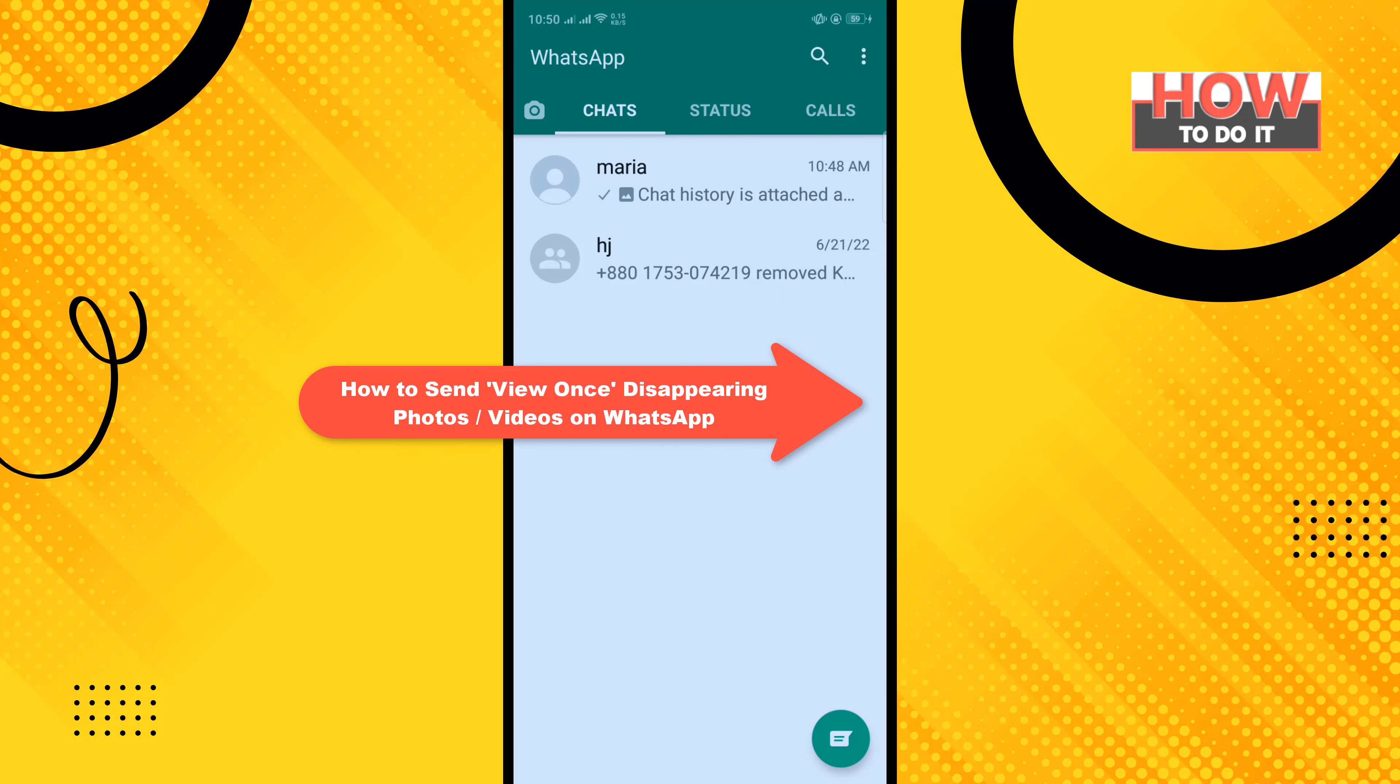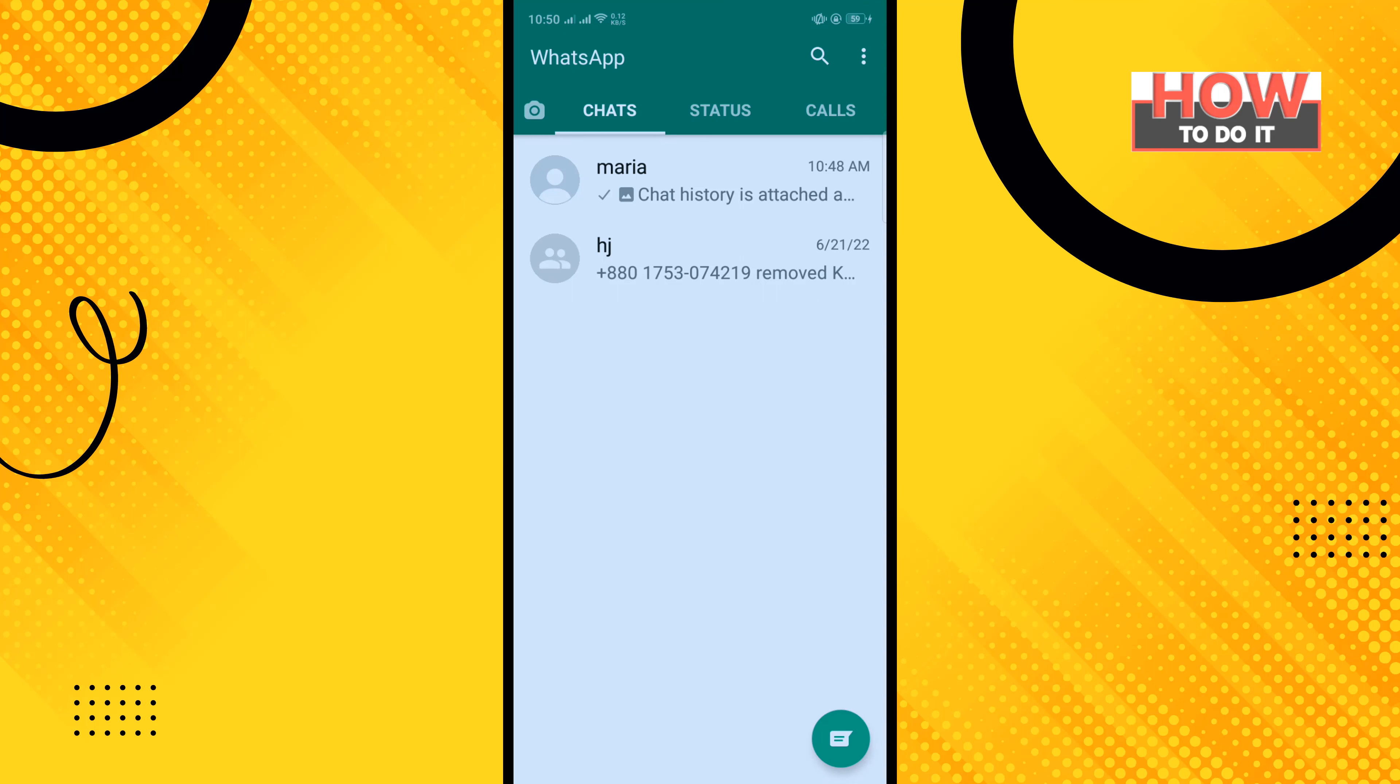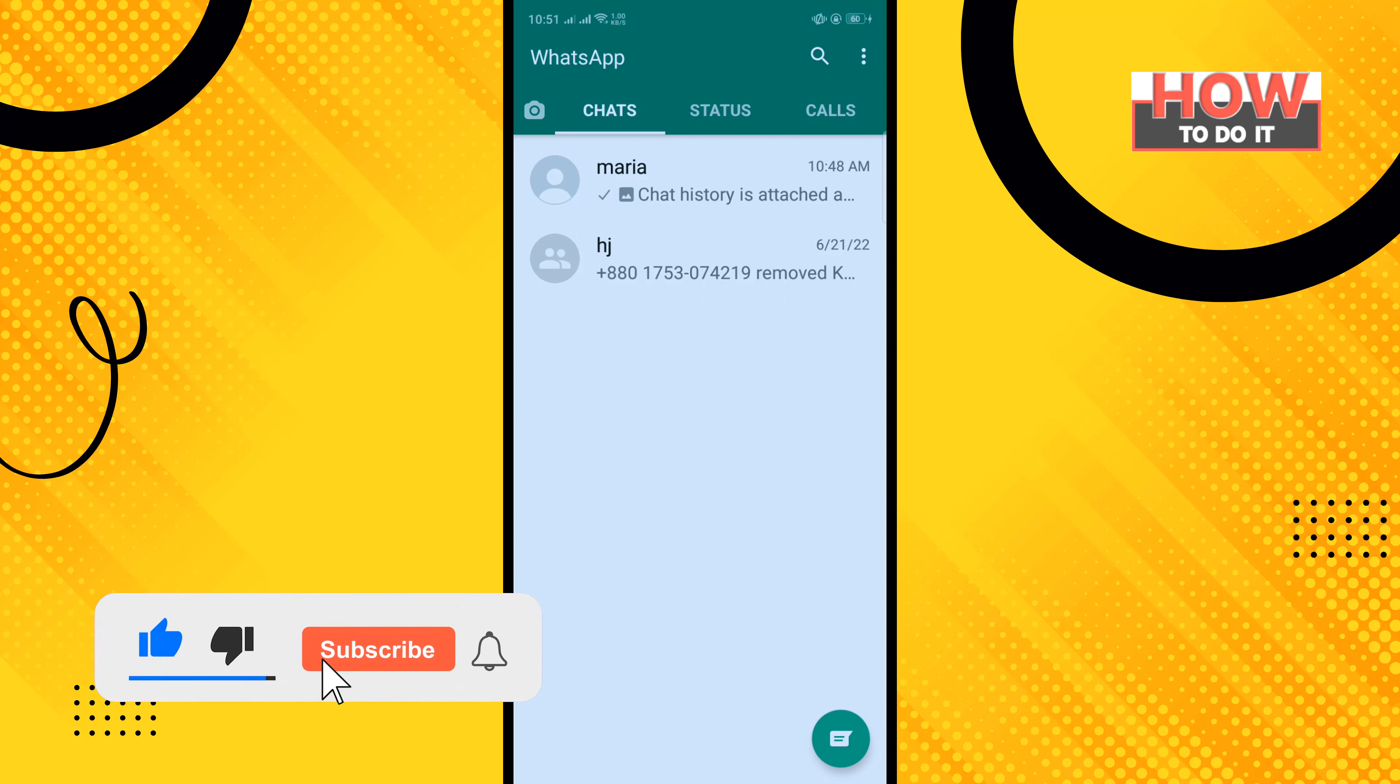Hello friends, in today's video I'm going to be walking through how to send view once disappearing photos or videos on WhatsApp. But before getting started with this video, make sure to subscribe to How To Do It. So open your WhatsApp and